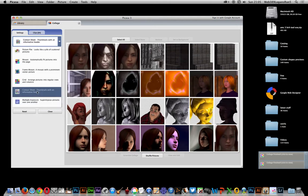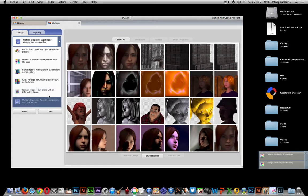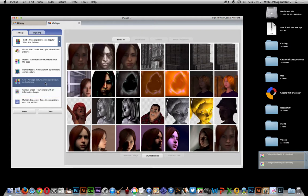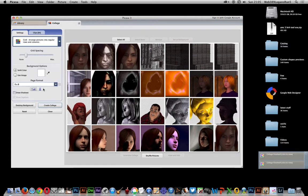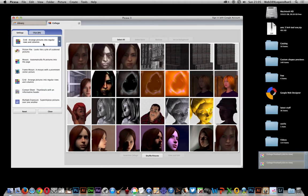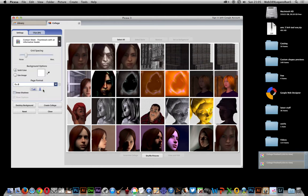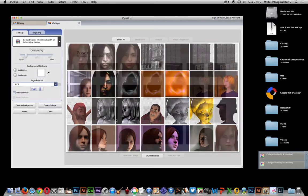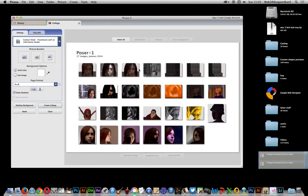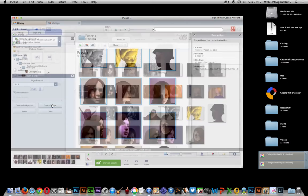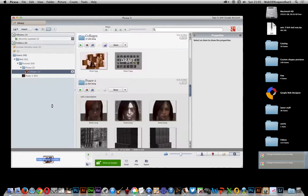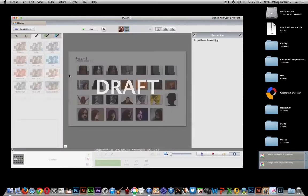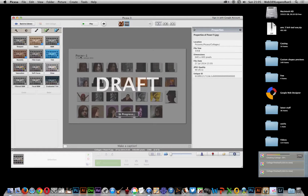The one below actually, contact sheet I used, but grid would have been exactly the same. Grid or contact sheet basically just shows you a little bit, can save that to a file. So you can say create collage. Click create collage. And there you've actually got the collage saved.